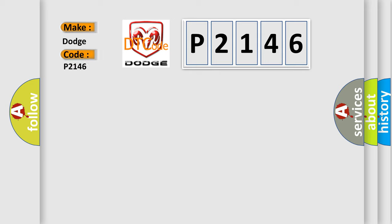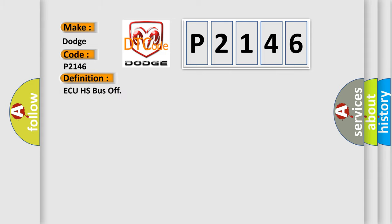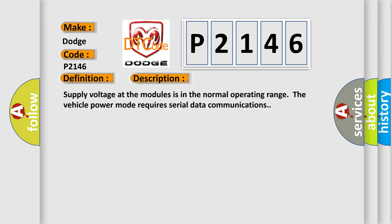For Dodge car manufacturers, the basic definition is AQHS bus off. Here is a short description of this DTC code. Supply voltage at the modules is in the normal operating range. The vehicle power mode requires serial data communications.